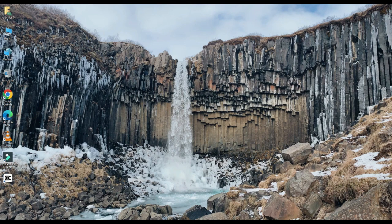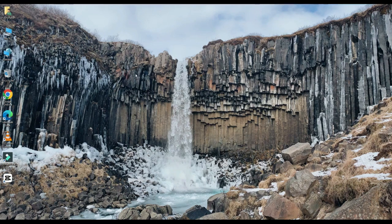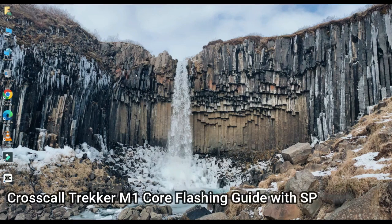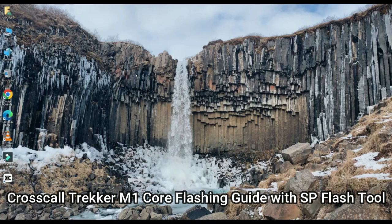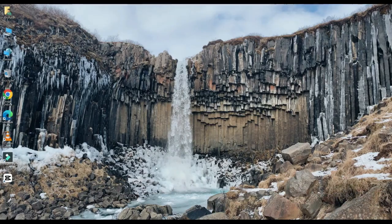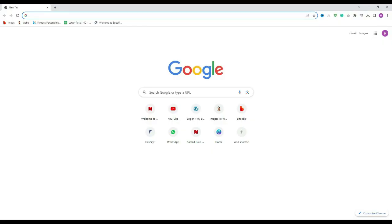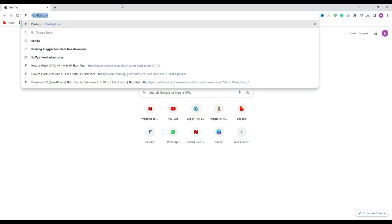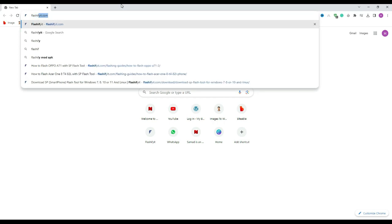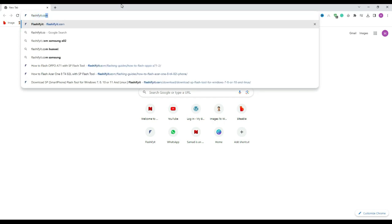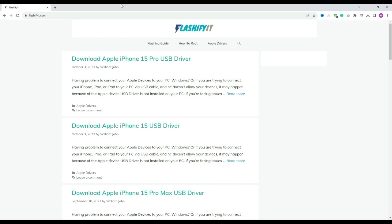Today we are going to download and install SP Flash Tool. First of all, you have to open any browser and search for flashifeet.com. This website opens in front of you.